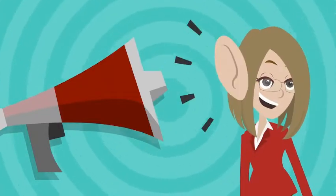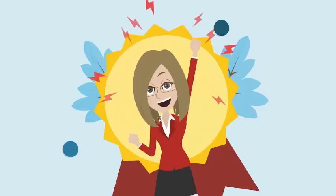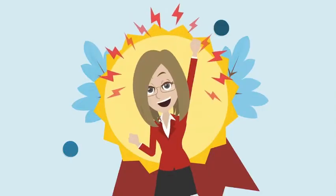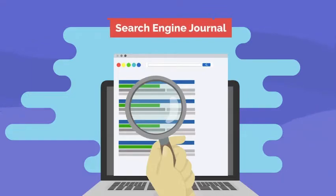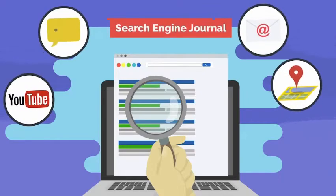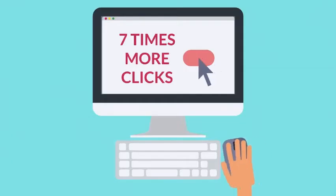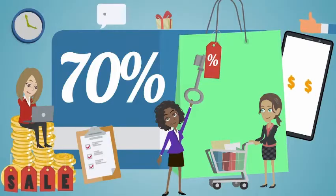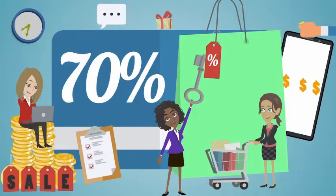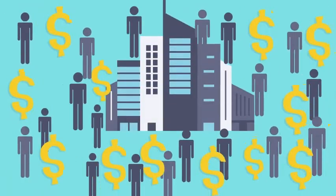This is good news for you because you get to be the hero of this story. And check this out. According to the Search Engine Journal, a claimed business gets seven times more clicks than an unclaimed listing and is 70% more likely to attract customers to their location.